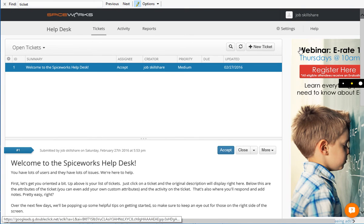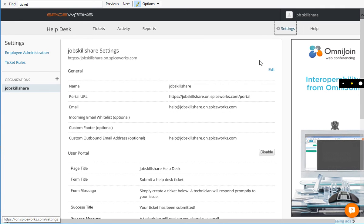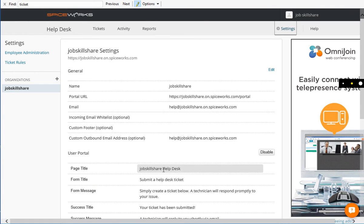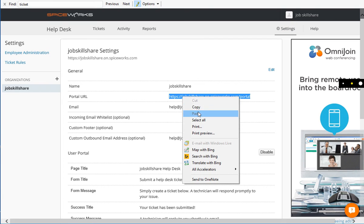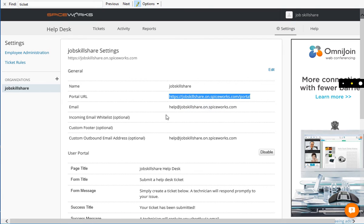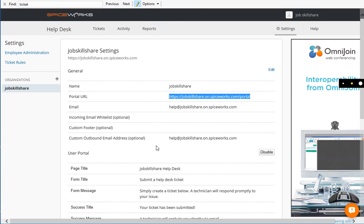So if you want to know your address, click on settings here and there you go. You see right there, I have job skillshare help desk and my portal name is this. So if I put this right here, this is going to be your portal for your company.